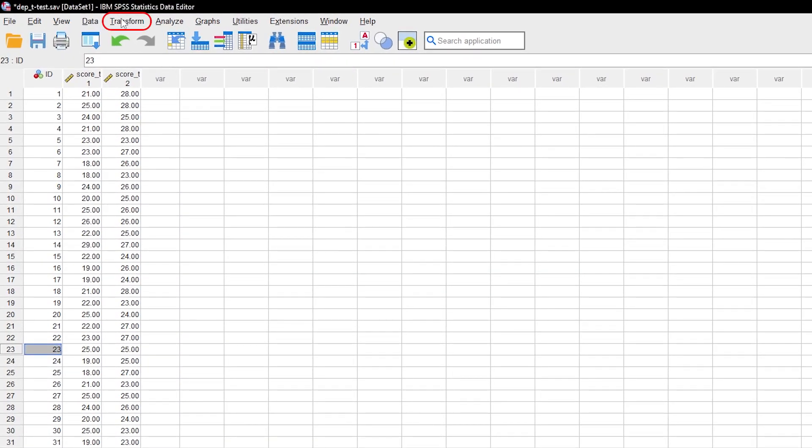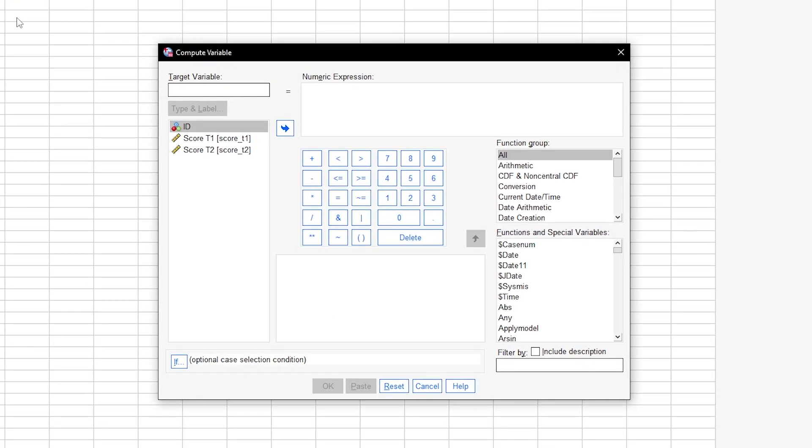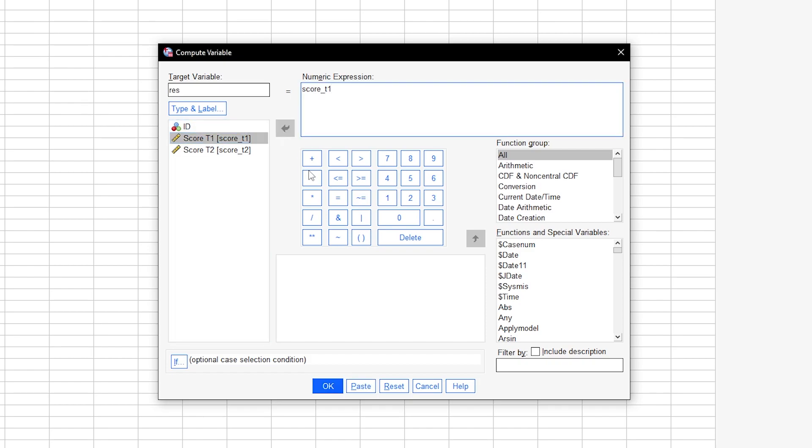Go to Transform, Compute Variable. The name of the difference goes into target variable. For instance, use res, residuals, difference, or just div. The numeric expression on the right will be the calculation itself. In my case, score one minus score two.